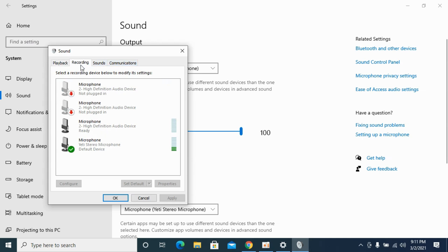You need to go to the recordings tab, that is second. So click on here. Here you will see all the microphones listed and connected on your computer, laptop, or PC.